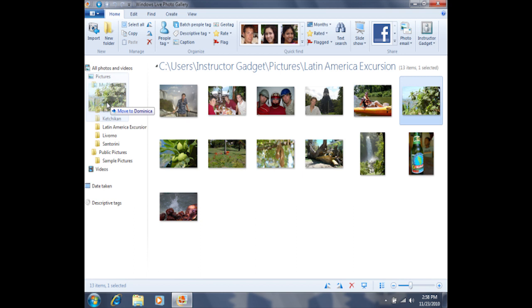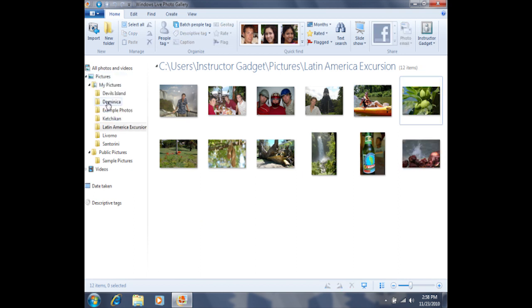And when I see it says move to and I have it lined up in the proper folder, I'll go ahead and release the left click, and that's going to move that photo into that new folder.